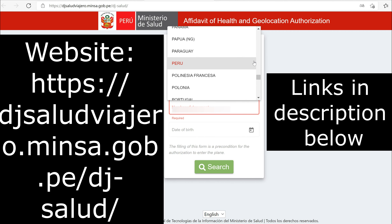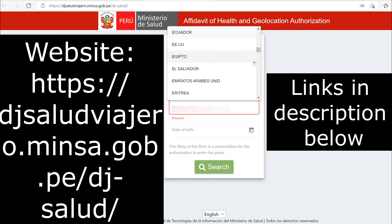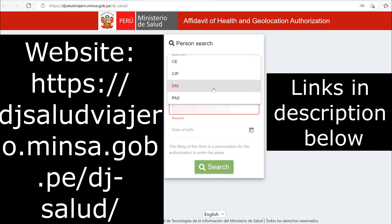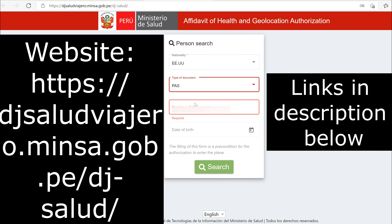The website is in the description below. In the drop-down box under nationality, select EEUU if you are from the USA. In the box below that says type of document, select PAS, which stands for passport. If you're not a Peruvian resident, you won't have a DNI. Enter your passport number in the field below.